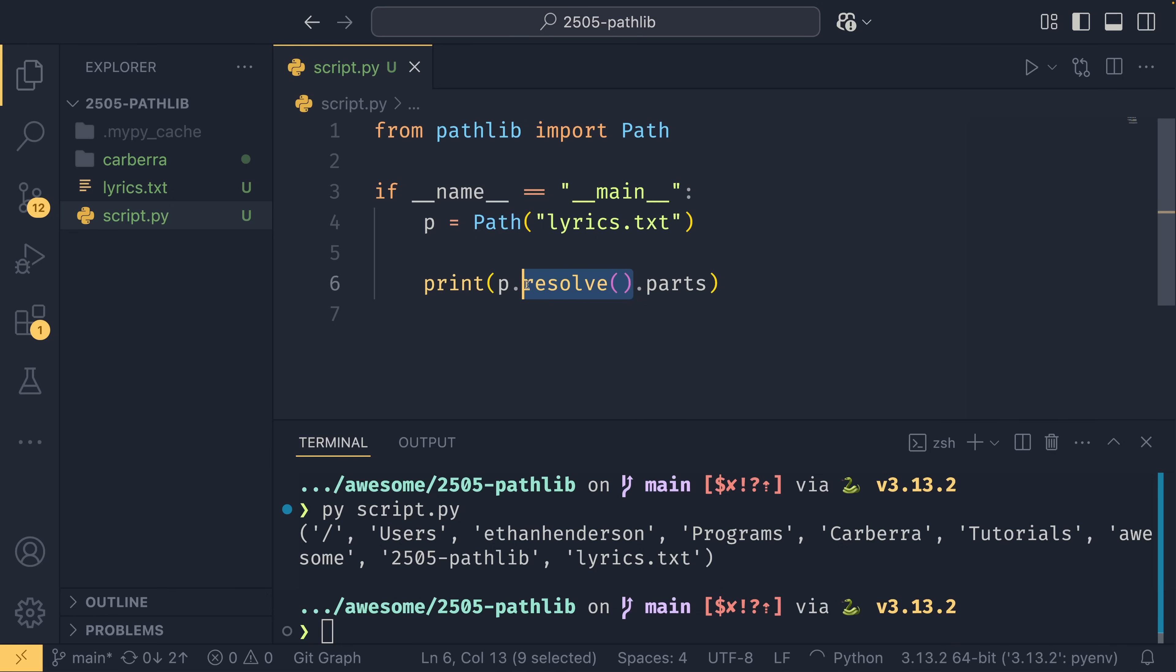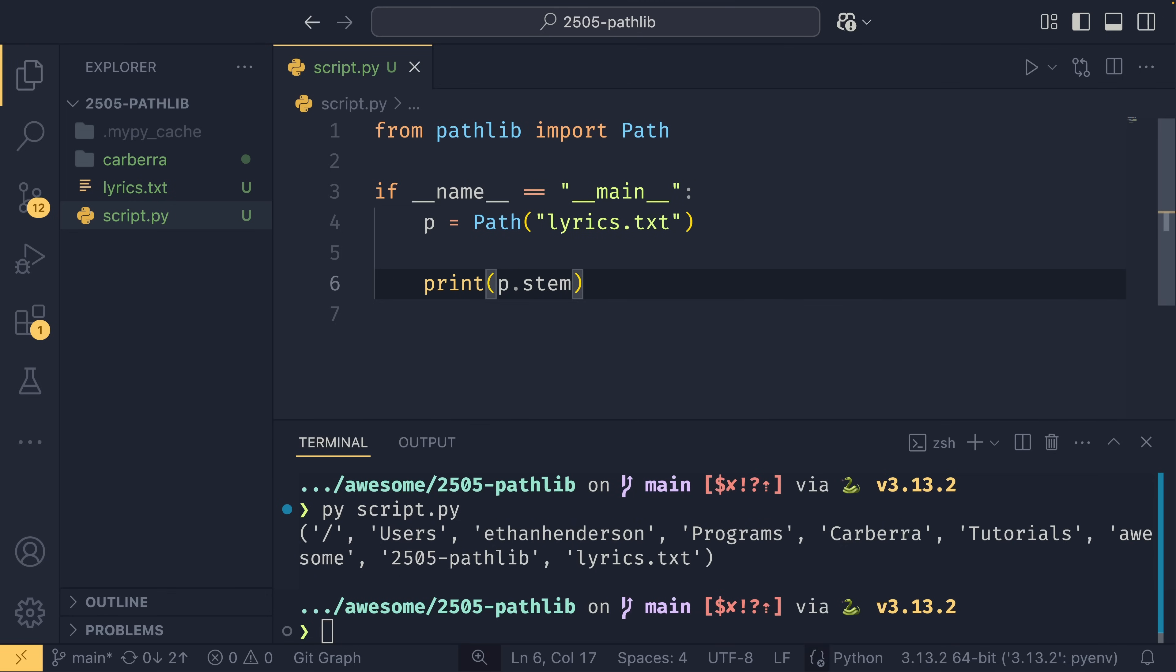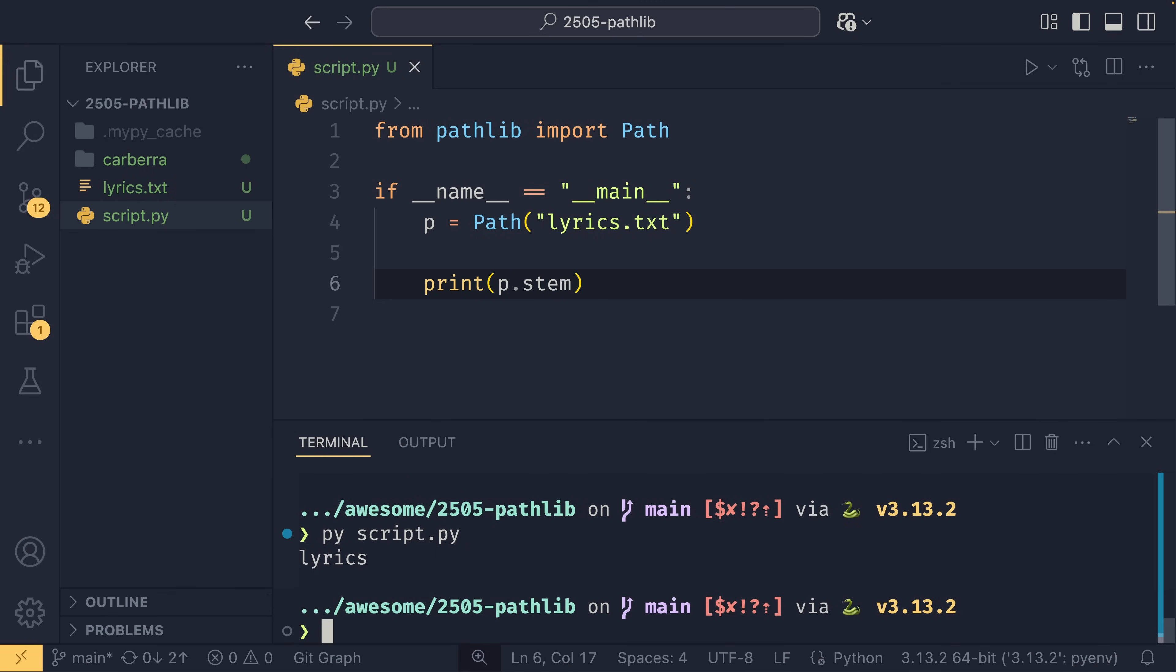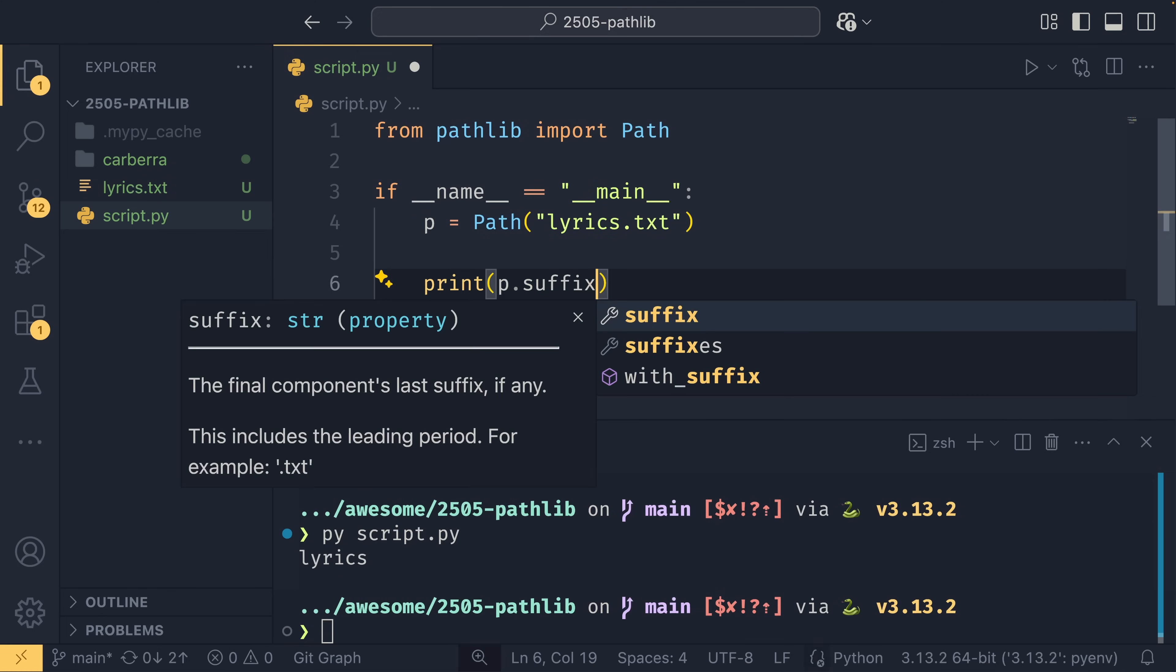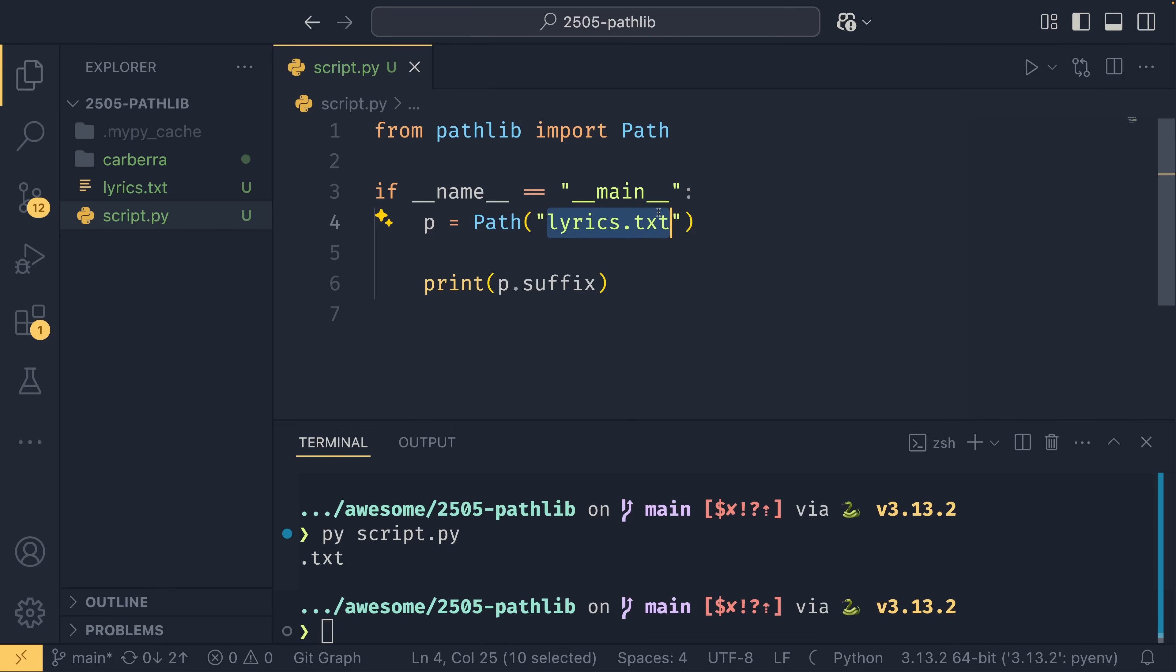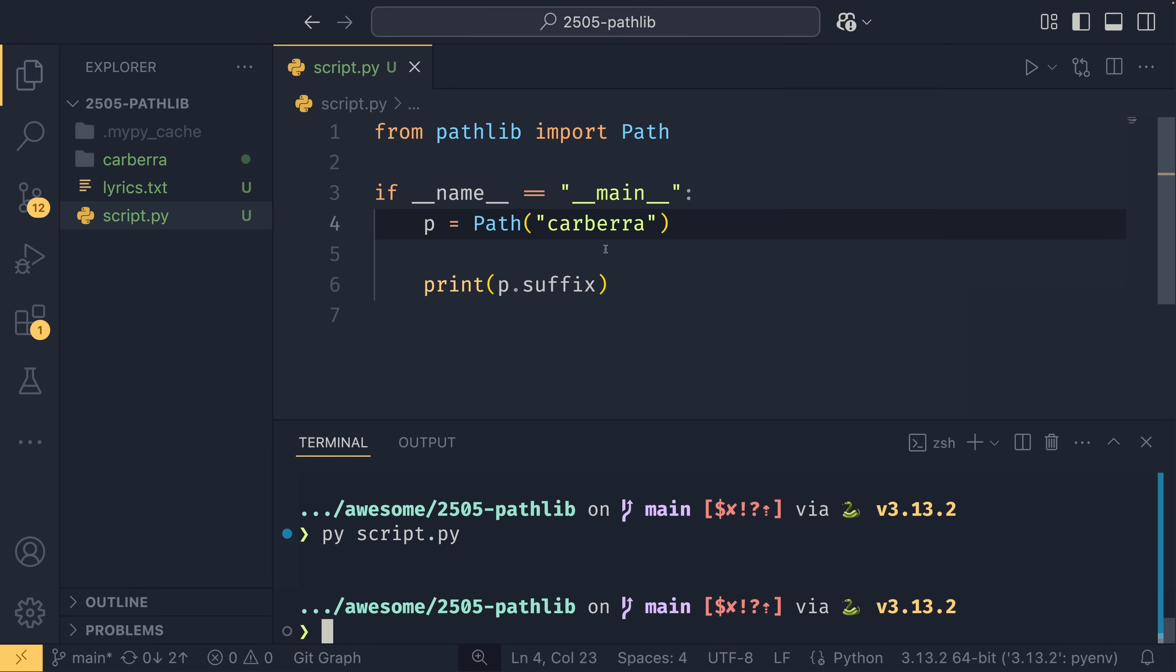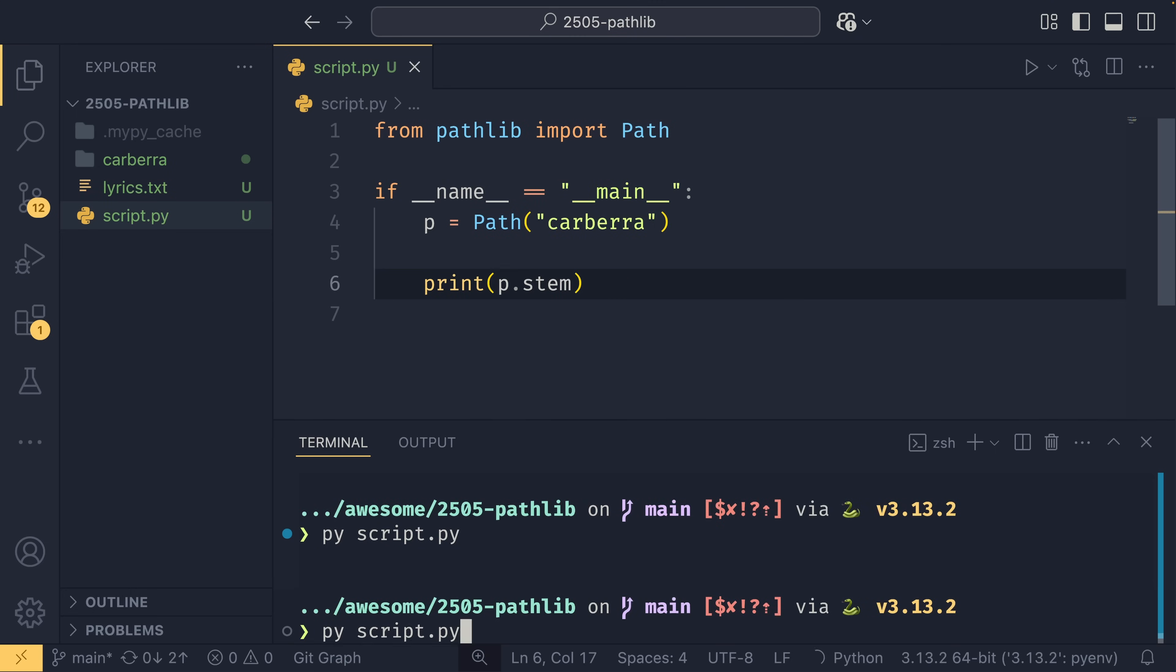Alternatively, you can just get the stem if you want just the file name, so this is lyrics. Or if you want the file extension, then you can use p.suffix, and this includes the dot as well—this is .txt.